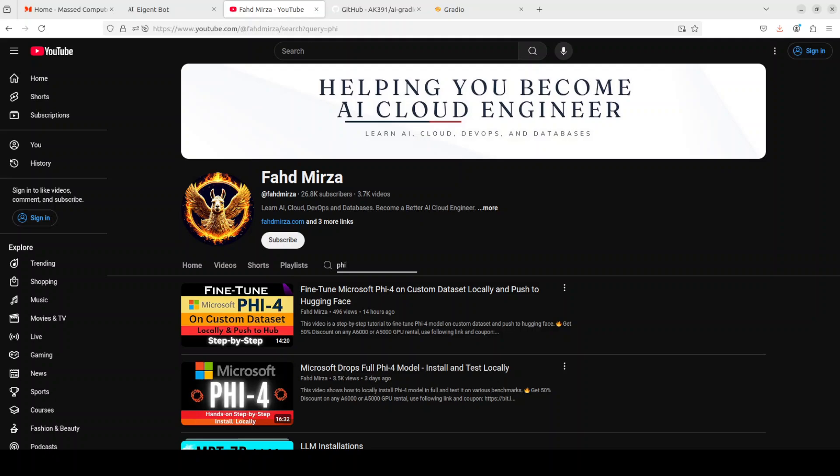If you like the content, please consider subscribing to the channel. If you are already subscribed, then please do me a personal favor and share it amongst your network, as it helps a lot. Thank you for watching.